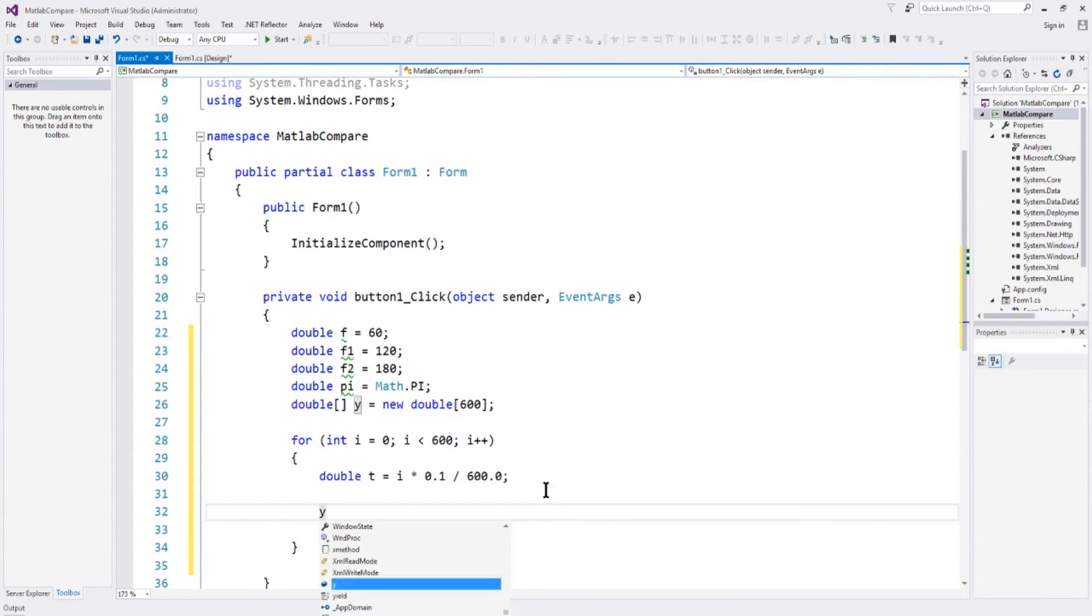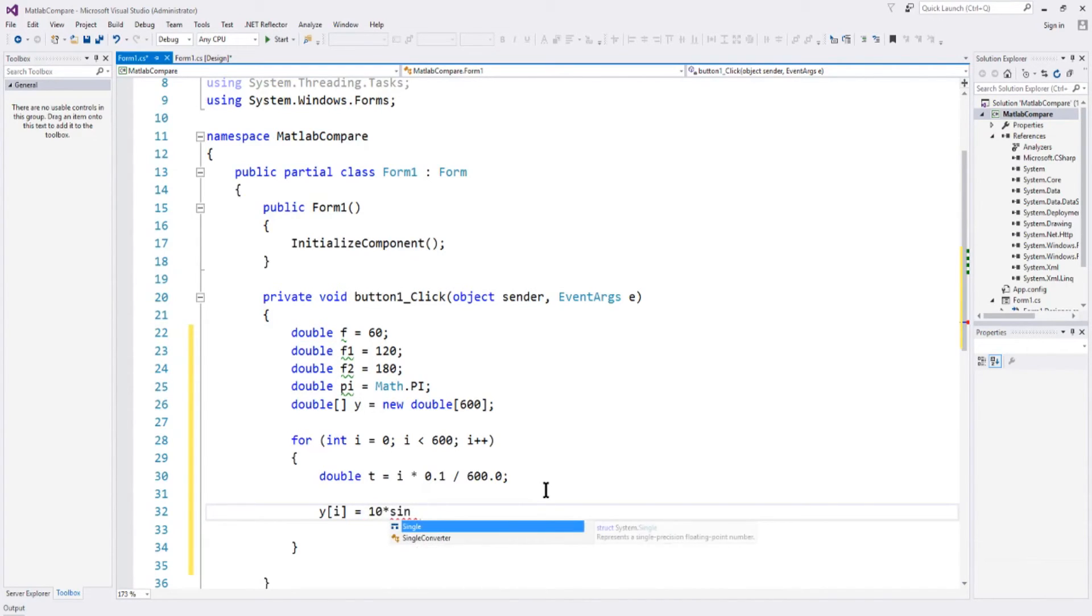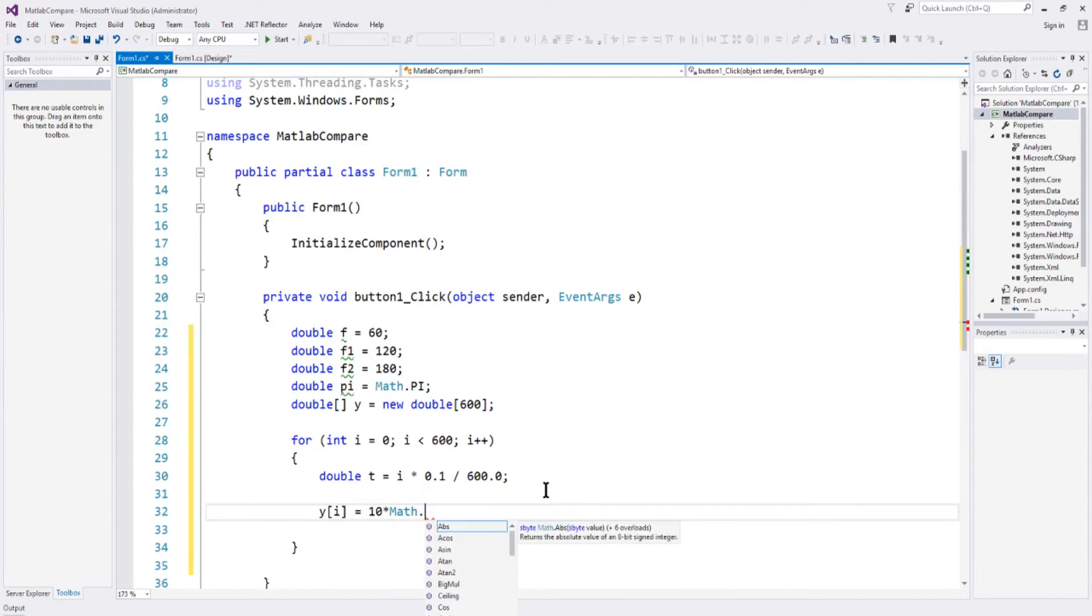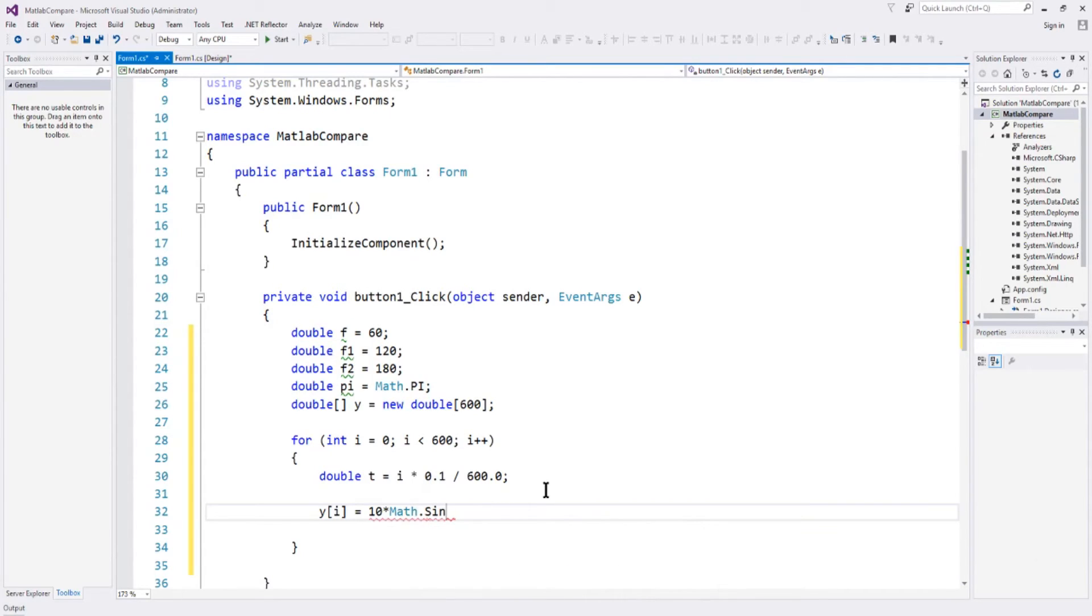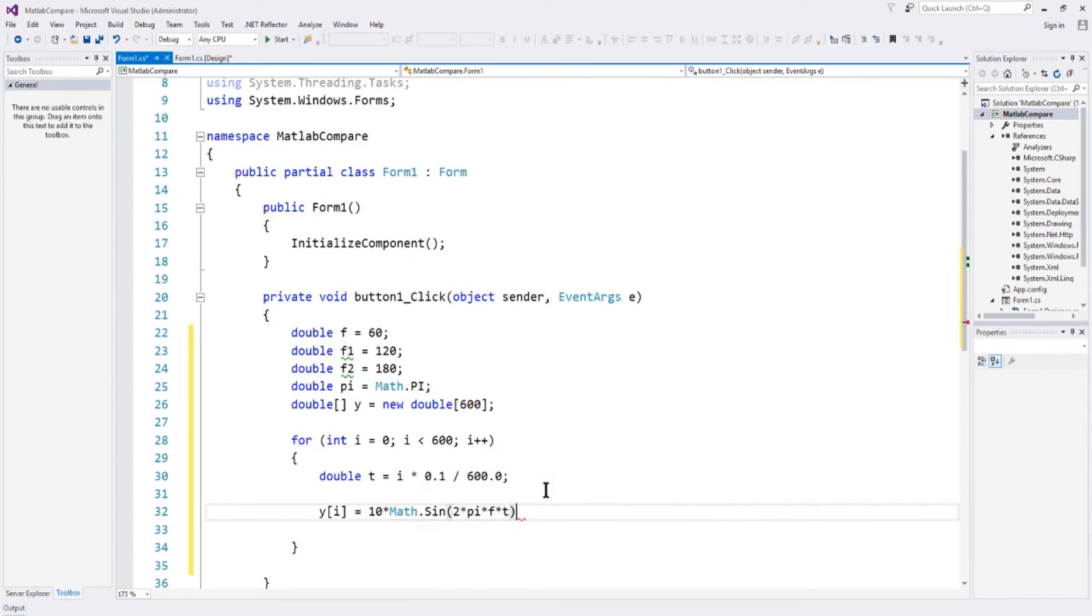Now we have to define each value of y. So yi equals, and we'll say, we'll start out the 60 hertz at a magnitude of 10 times sine, well it's math dot sine. We got the, using the math library, and that's 2 times pi times f times t.